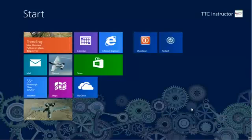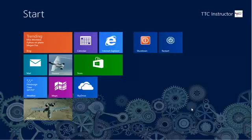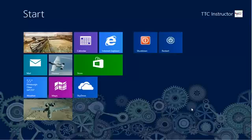Welcome to TheTechnologyCloset.com and our quick shots. In this quick shot, we're going to show you how to add a quick launch function to the taskbar in Windows 8.